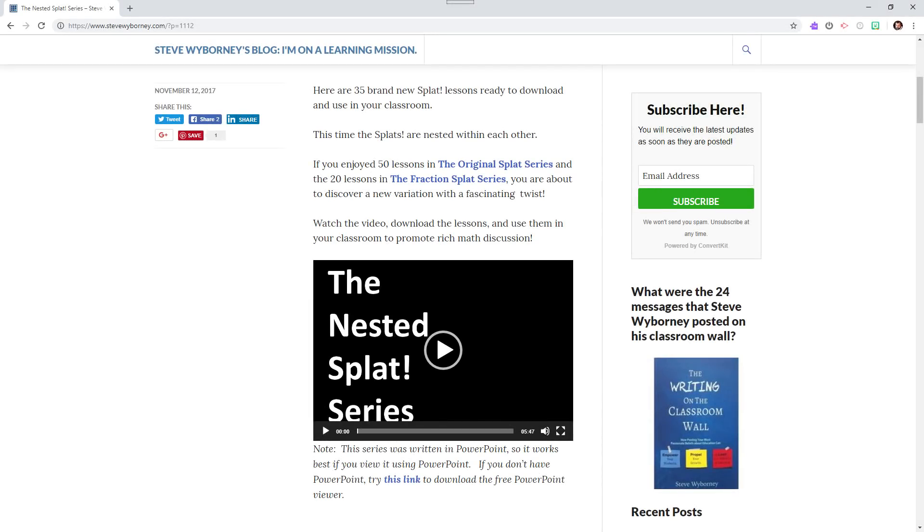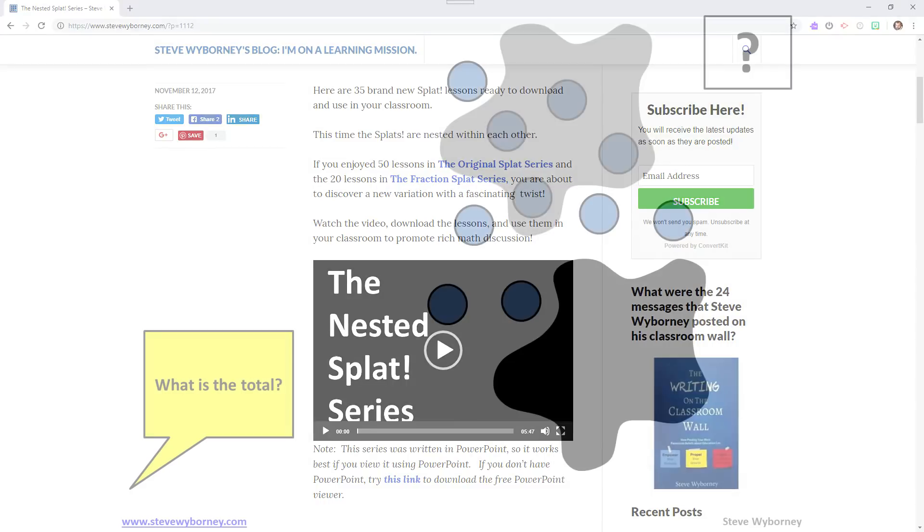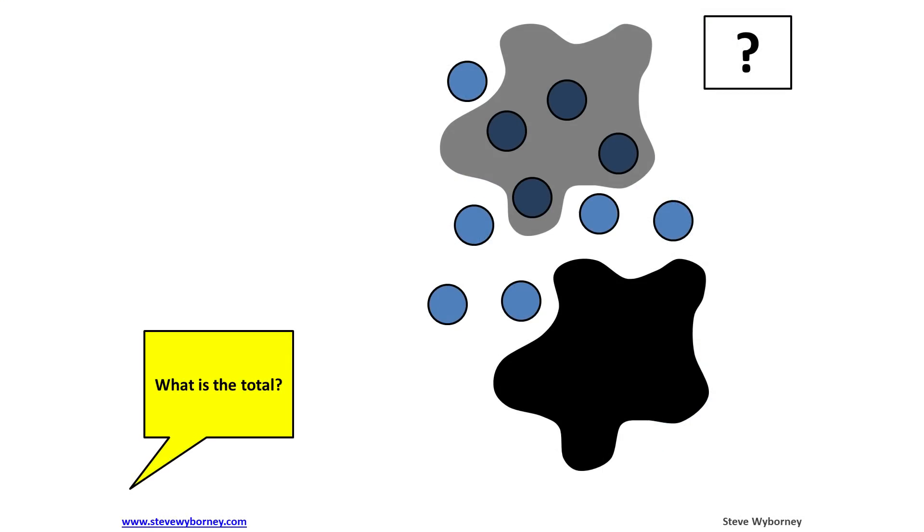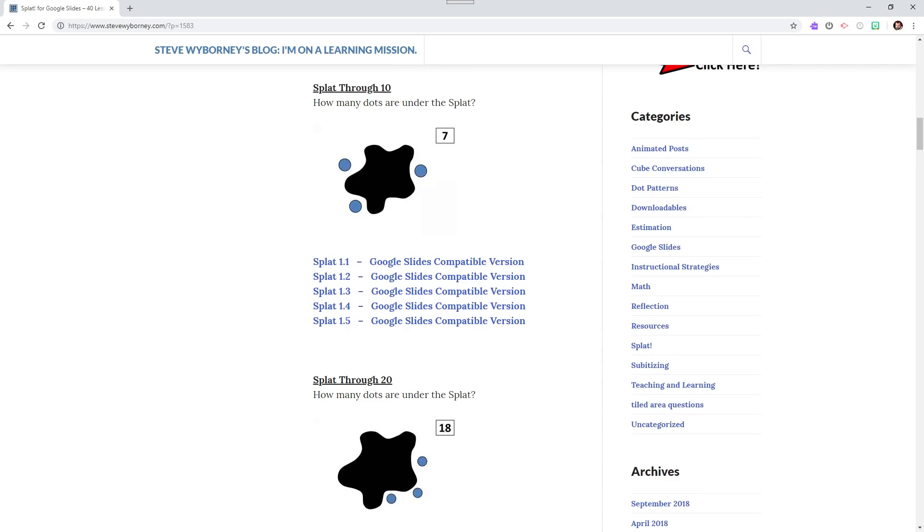SPLAT helps students to think algebraically and develop fluency with number combinations. The lessons are fun and engaging and they are free to download. Give SPLAT a try in your math classroom. Thanks for watching!